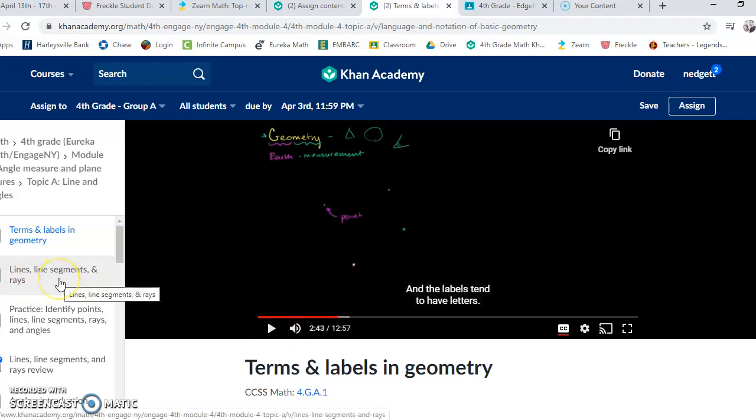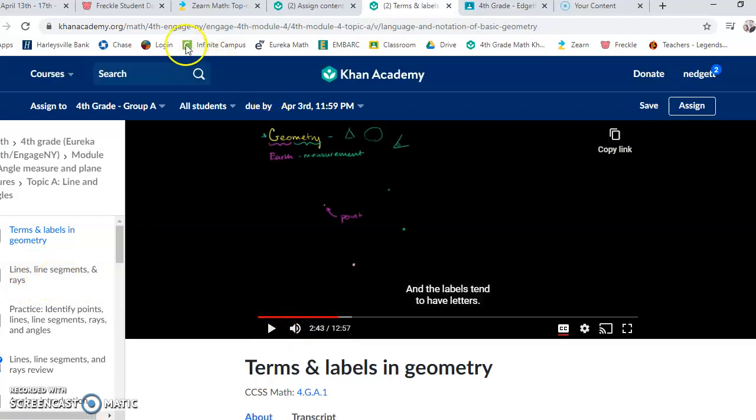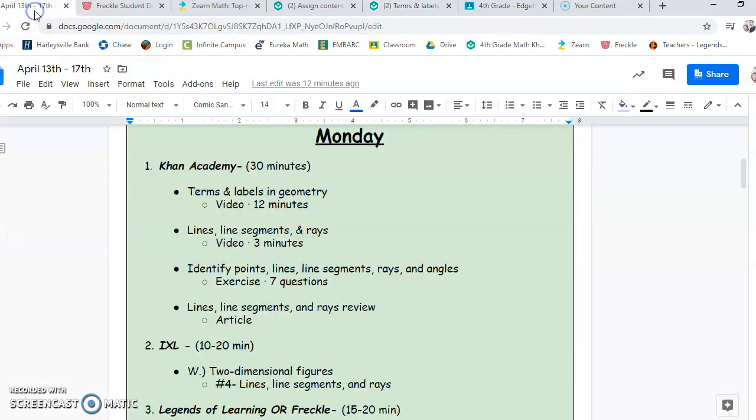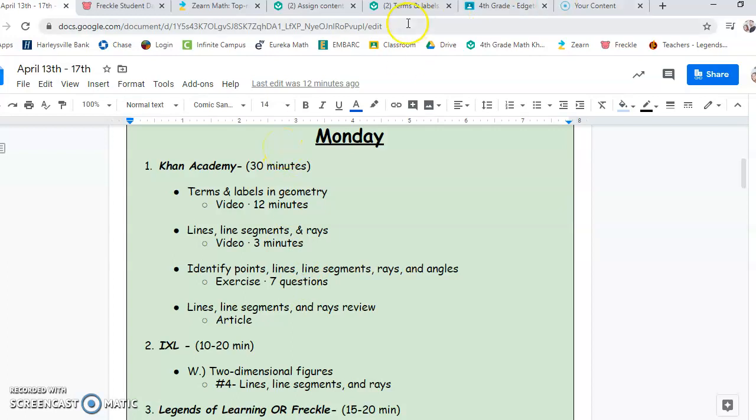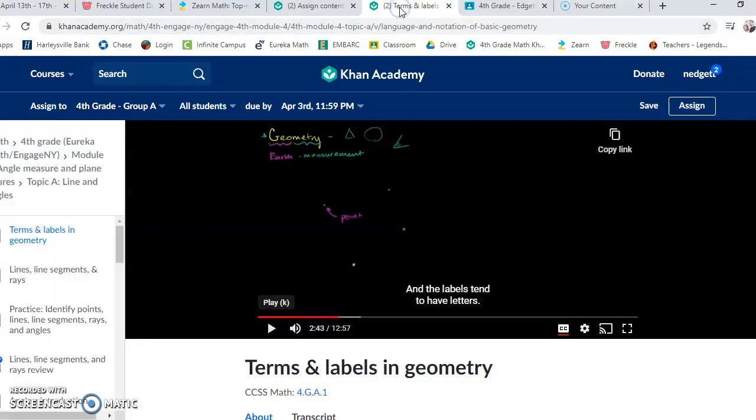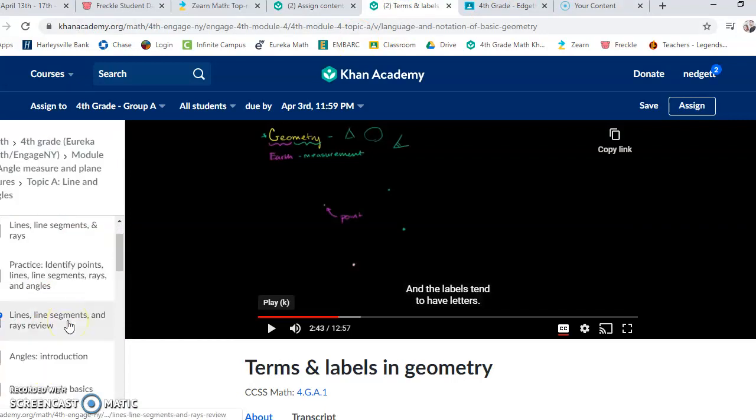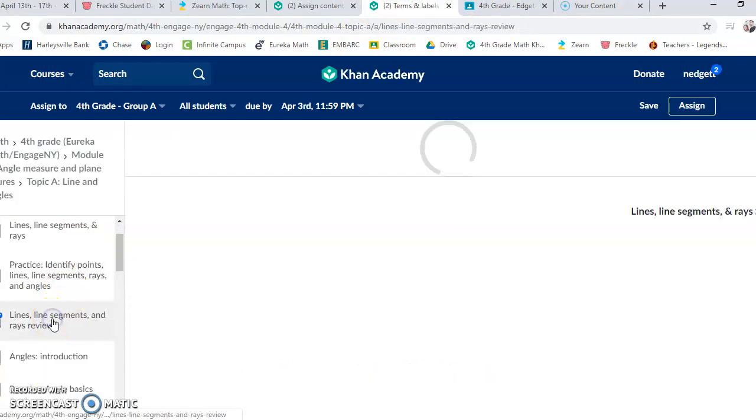It says Lines, Line Segments, and Rays. Again, that's in the schedule. So if we go back to the schedule, you watch the 12-minute video. Then you go to Lines, Line Segments, and Rays for three minutes. Then you'll want to do those Exercise 7 questions.